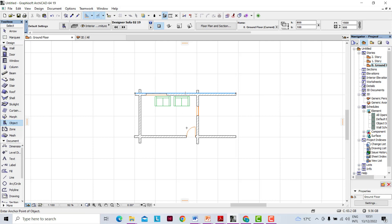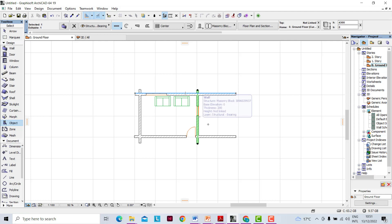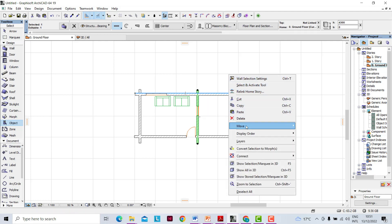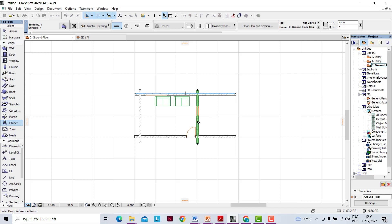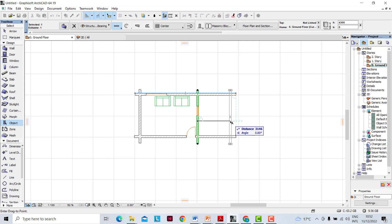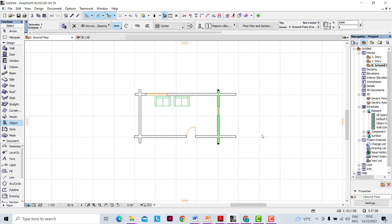Alternatively, we can use the longer method where you select the object or item that you want to drag. Assuming we want to drag this wall, we select that wall and then right-click on an empty space, choose Move, then click the drag command. Once you've entered the command, you click on the object you want to drag — in this case the wall — then displace it to a distance of 2,000 mm. From your keyboard press Shift+L to activate the distance parameter, then type 2,000 mm and press Enter. That will drag the wall from the current position to a new position at a distance of 2,000 mm.